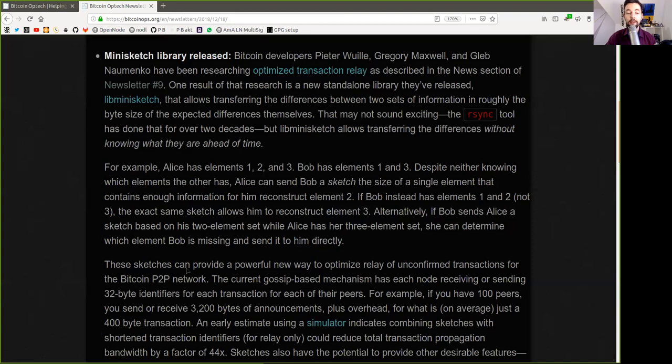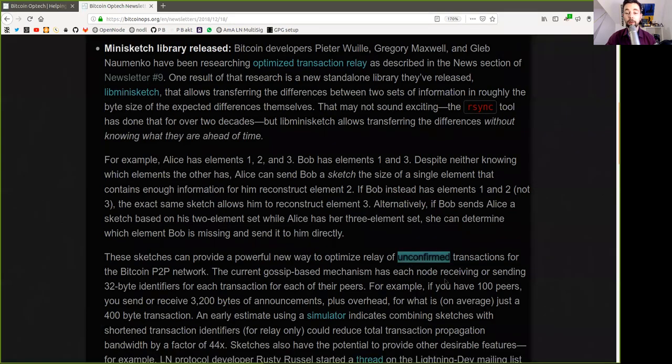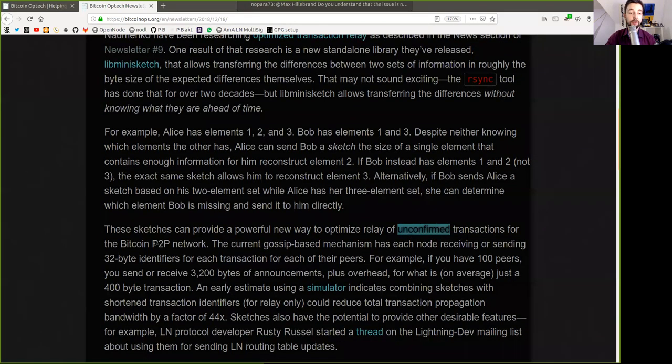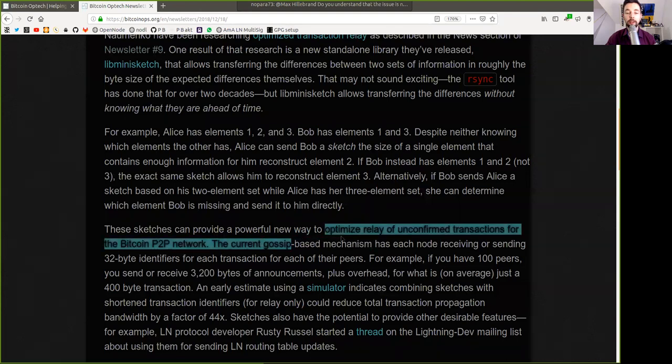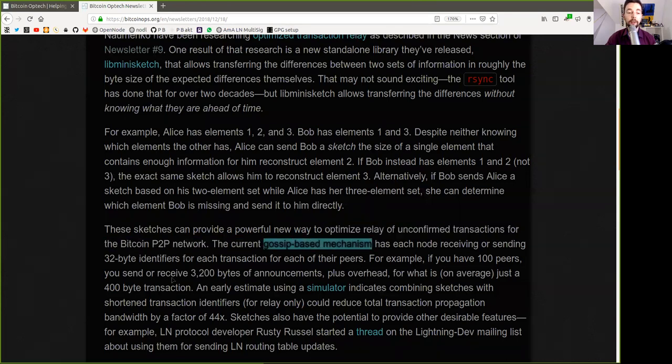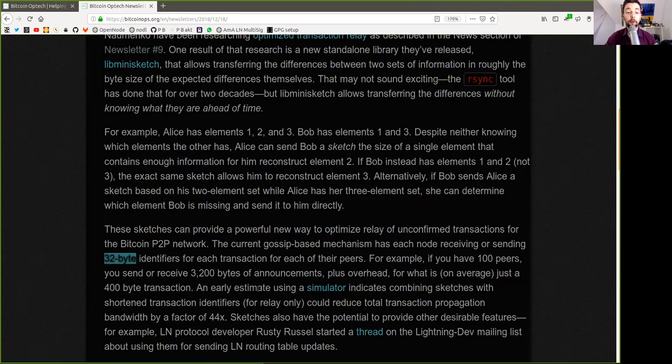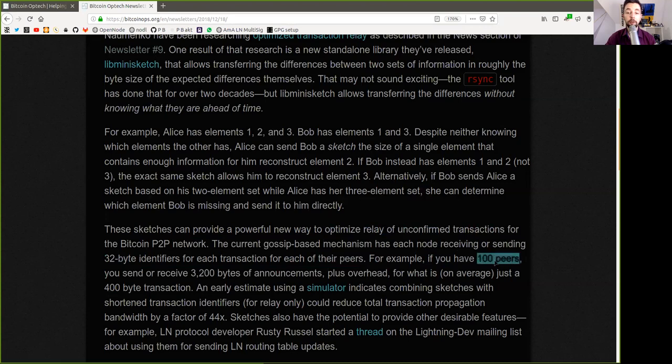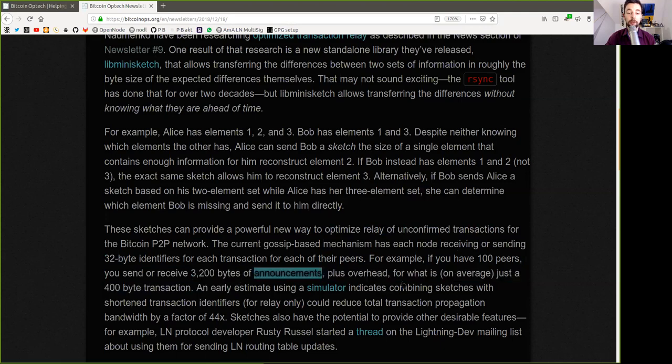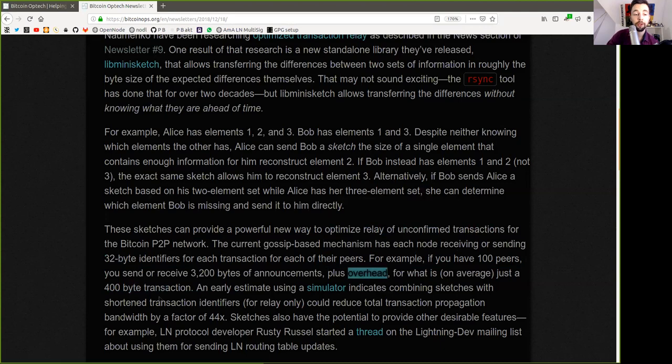This sketch can provide a powerful new way to optimize relay of unconfirmed transactions for the Bitcoin peer-to-peer network. The current gossip-based mechanism has each node receiving or sending 32-byte identifiers for each transaction for each of their peers. For example, if you have 100 peers, you're sending or receiving 3,200 bytes of announcements plus overhead